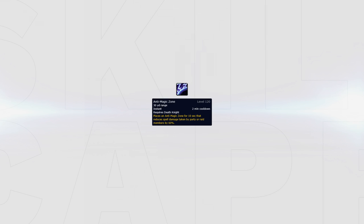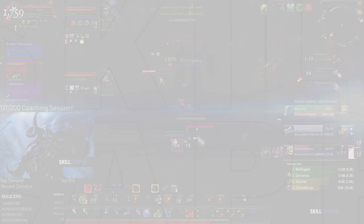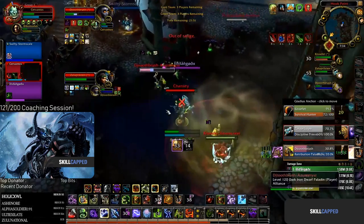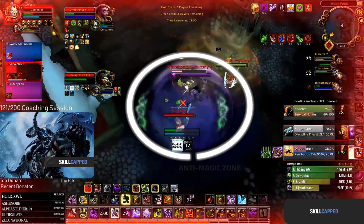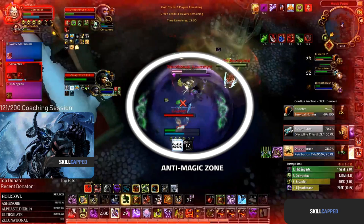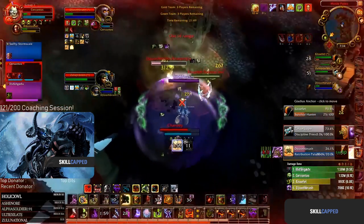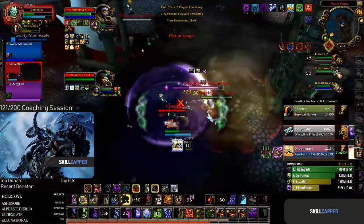Anti-Magic Zone should be used versus comps that have a caster on their team with a lot of burst, for example boomkins or mages. Anti-Magic Zone gives you another cooldown to rotate with your team and is up for a fairly long time, allowing your team to recover or stay offensive during enemy setups.